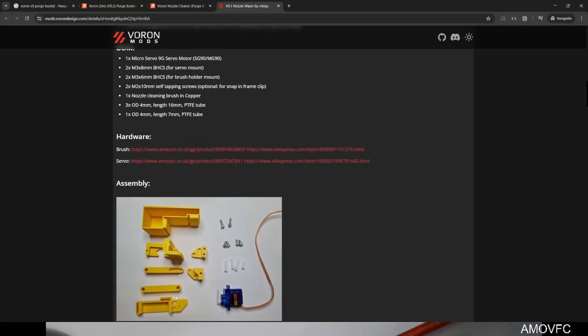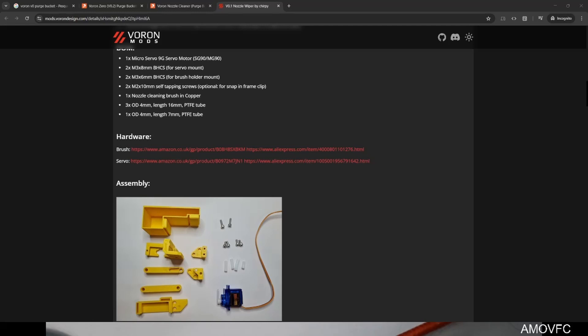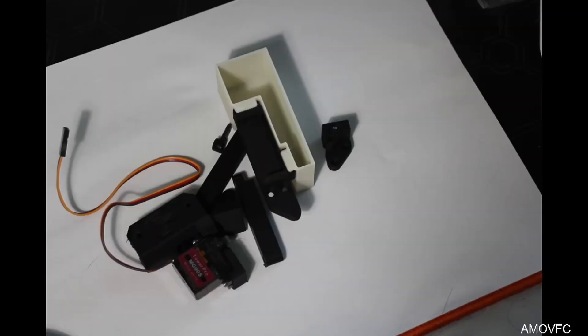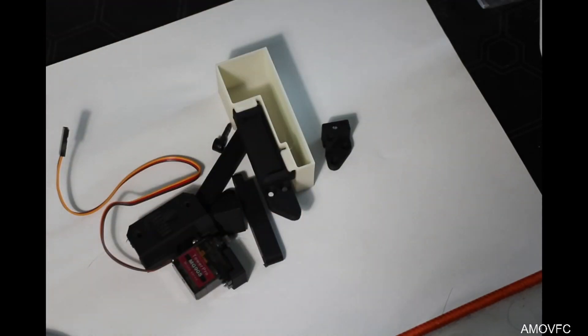Alright, I think I should be good to go. I need to go grab screws, but I always end up needing to grab that. Let's switch back to the overhead camera. There we go.